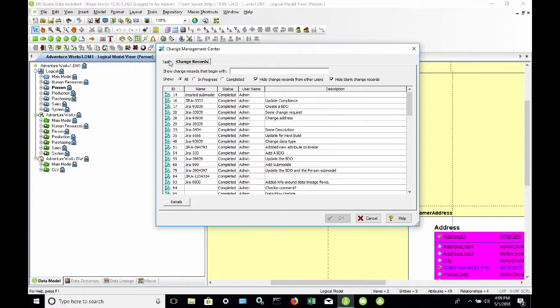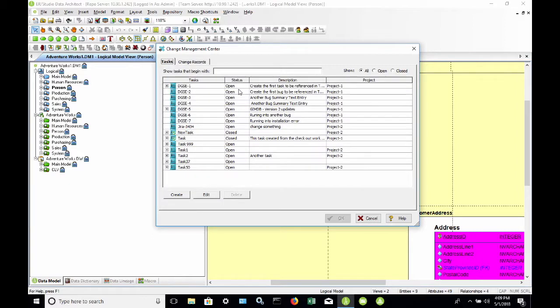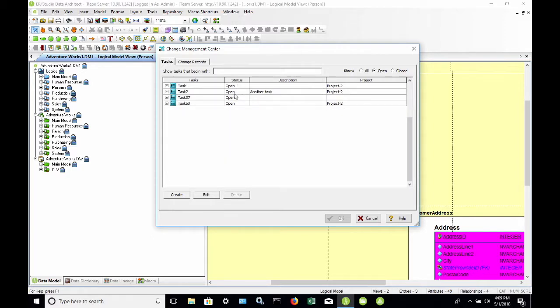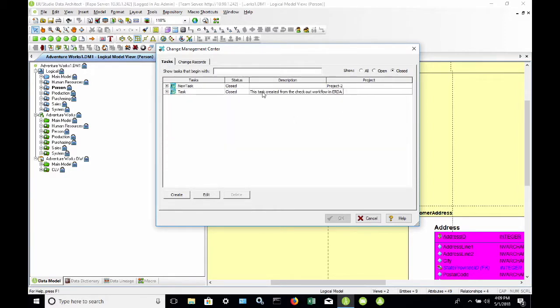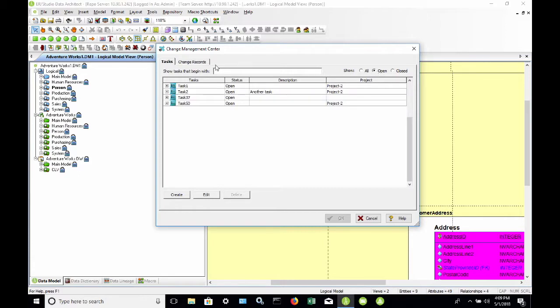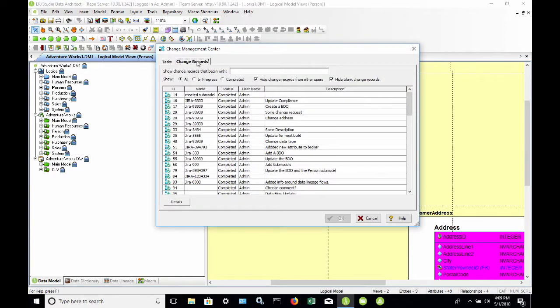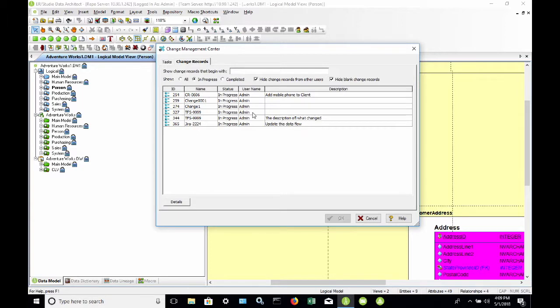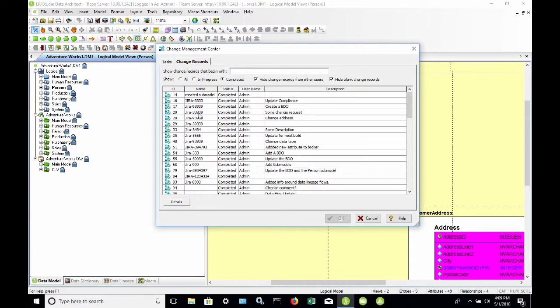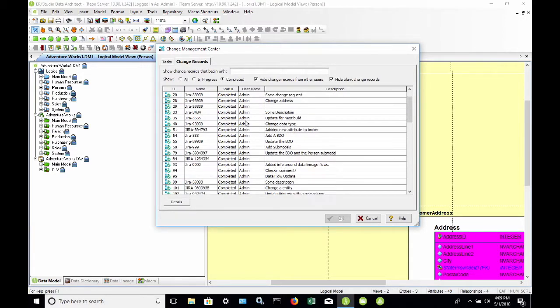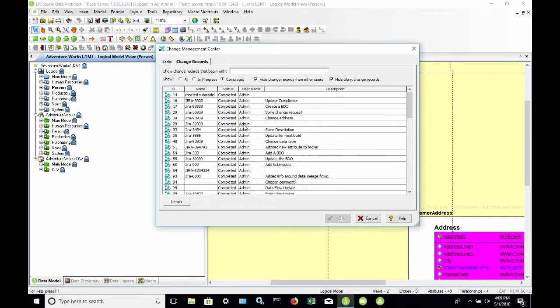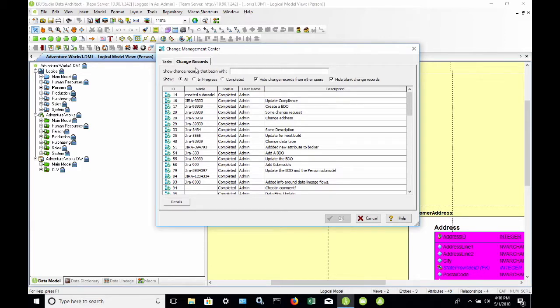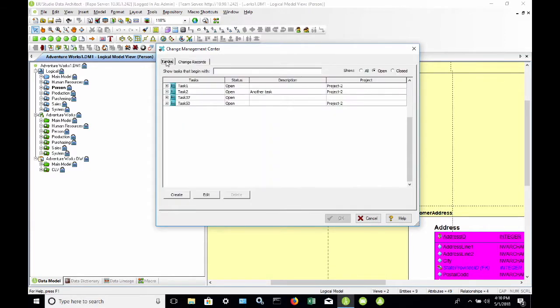It also shows me a status, so I can see we have some open tasks. If I filter this out, here's a list of my open tasks as well as my closed tasks. I also have change records that are either marked as closed or in progress. If I switch to in progress, I can see my change records that have not been completed. If I click the completed filter, then I only see the completed change records. I'm going to leave this selected as all for now.